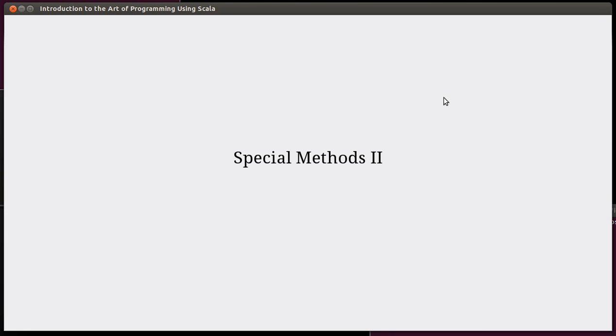Hello and welcome back to the video lecture series for Introduction to the Art of Programming using Scala. In the last video we started talking about the special methods in Scala. Some of these were actually special methods, methods that are interpreted in special ways by Scala, and others were just different naming conventions. The ability, for example, to use symbolic names in Scala, which isn't really an option in a lot of other languages.